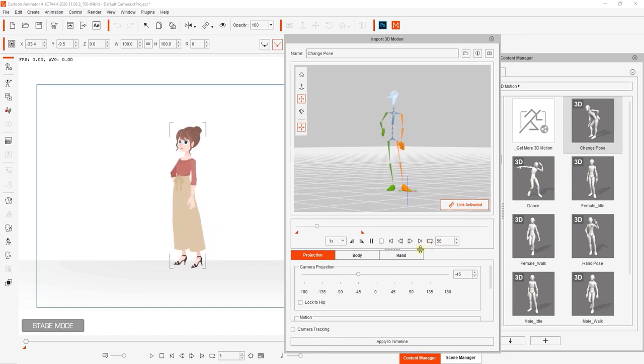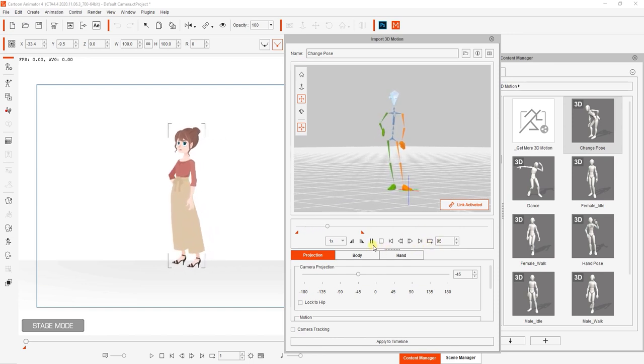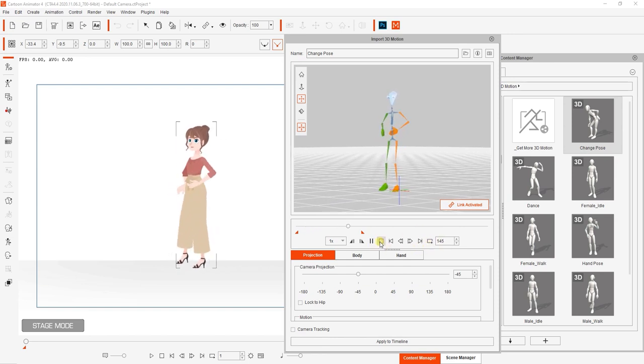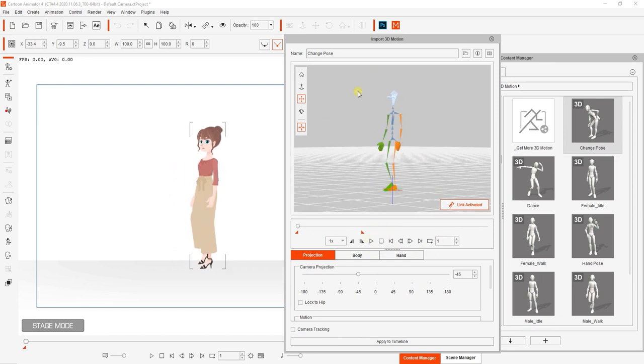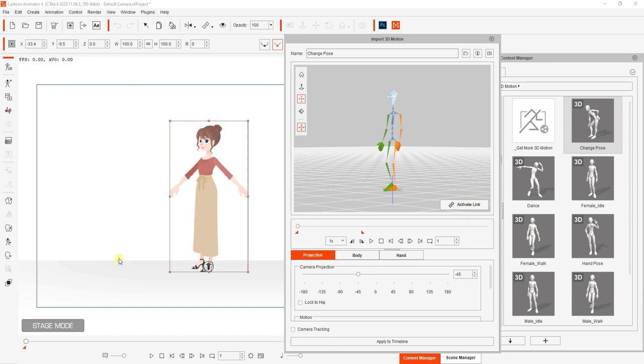Breaking the link between 2D character and your 3D dummy can be achieved by clicking on the link activated button. You can toggle this back and forth to activate or deactivate the link between the two characters.